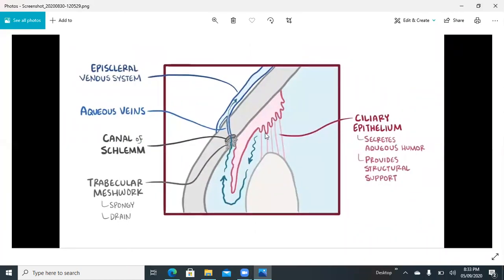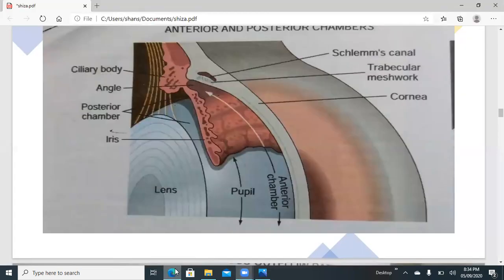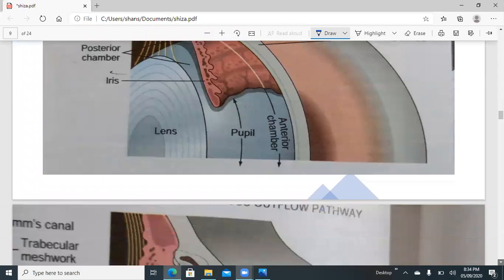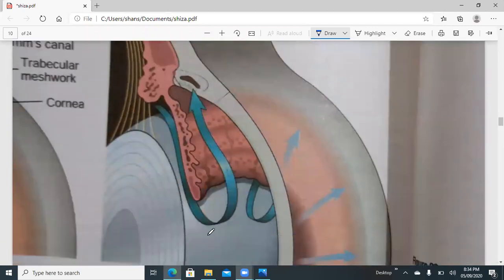When the ciliary body secretes aqueous humor, it comes from the posterior chamber to the anterior chamber and must be drained out to maintain normal homeostatic pressure. The trabecular meshwork is a spongy tissue from where fluid goes to the canal of Schlemm, and from there into the venous drainage, maintaining normal eye pressure under normal conditions.